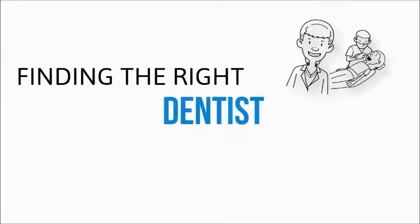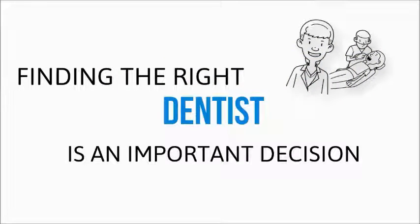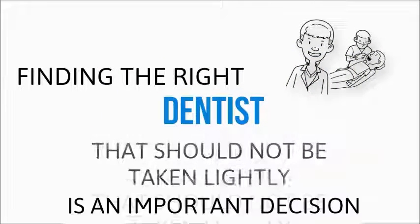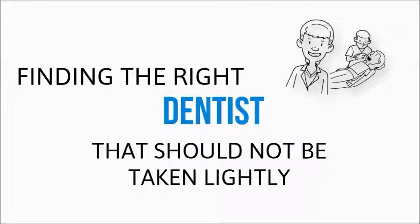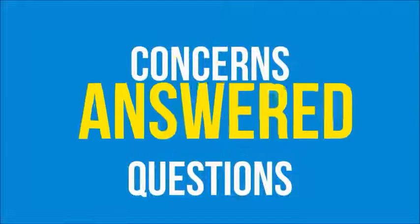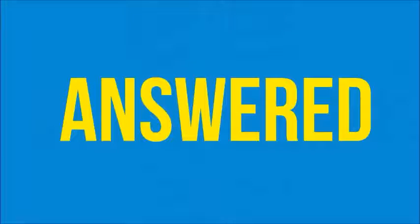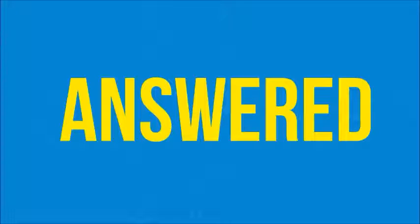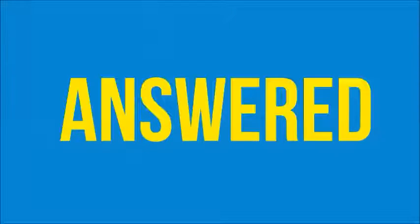Finding the right dentist is an important decision and something that should not be taken lightly. If you're like most people, you have concerns and questions that you'd like answered before choosing a dentist, and we want to help by